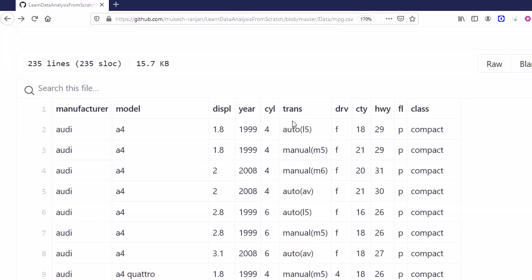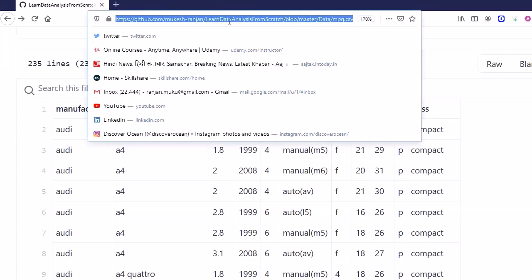The dataset also contains information about the gear transmission mechanism - whether it is auto gear shift or manual - along with mileage information: fuel consumption when running in the city and fuel consumption when traveling on the highway.